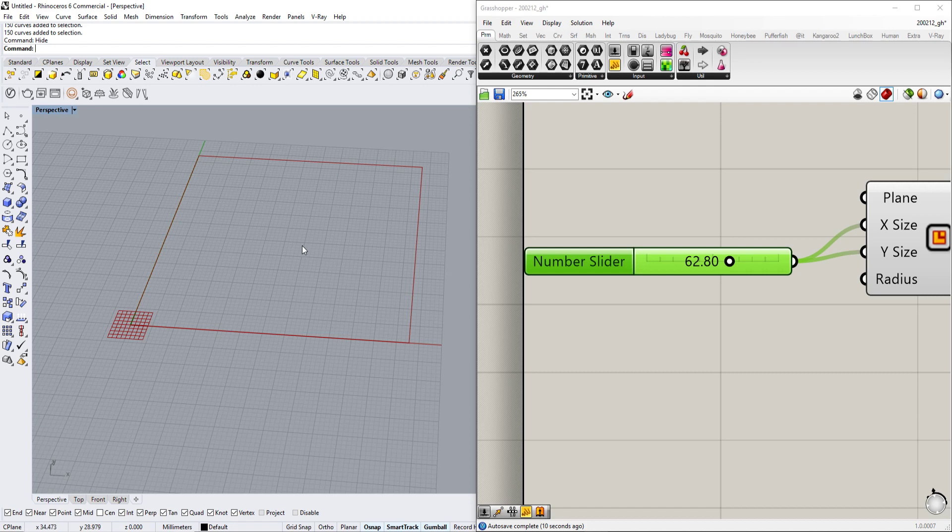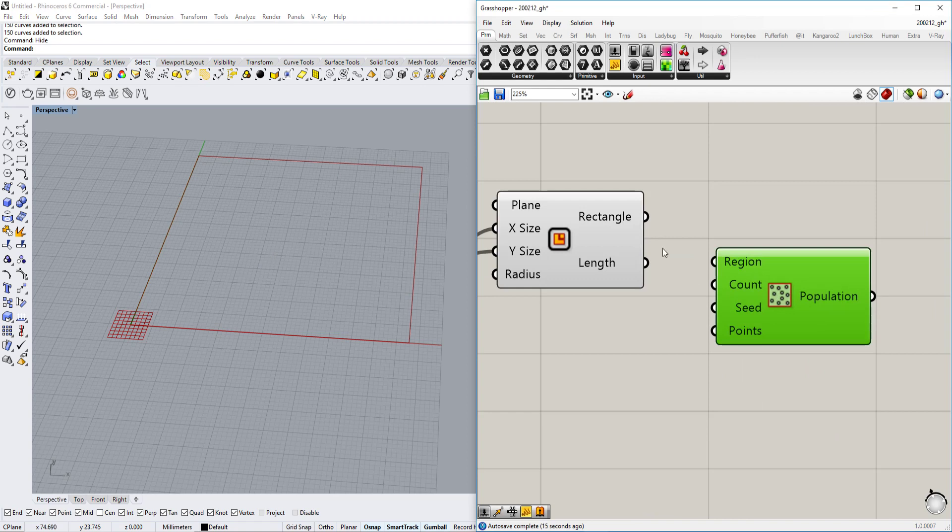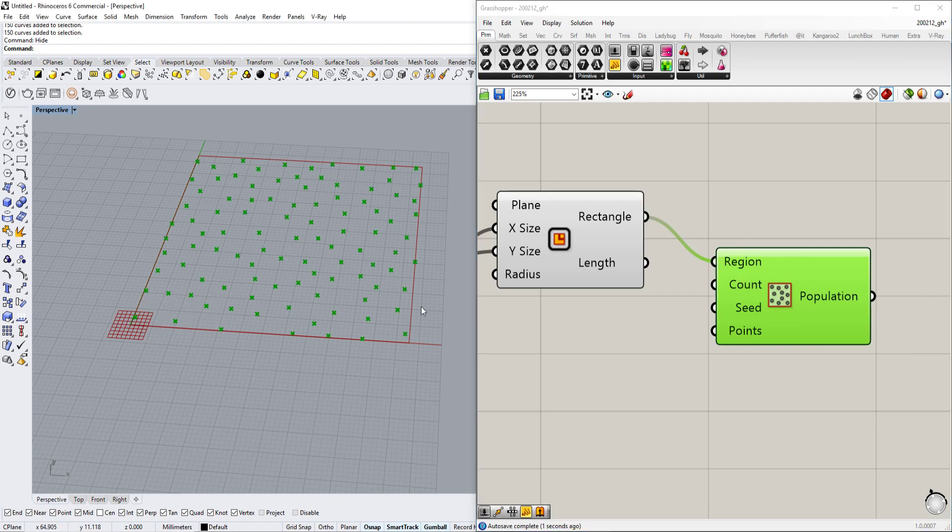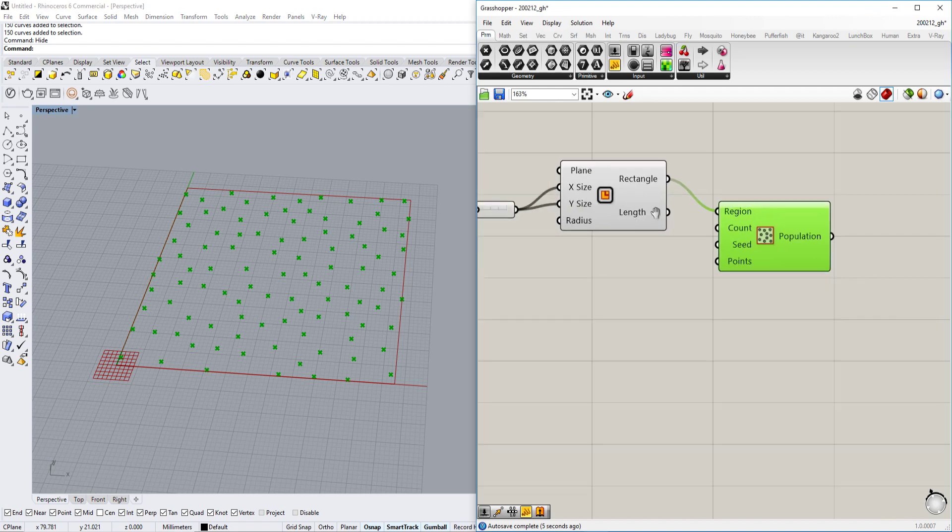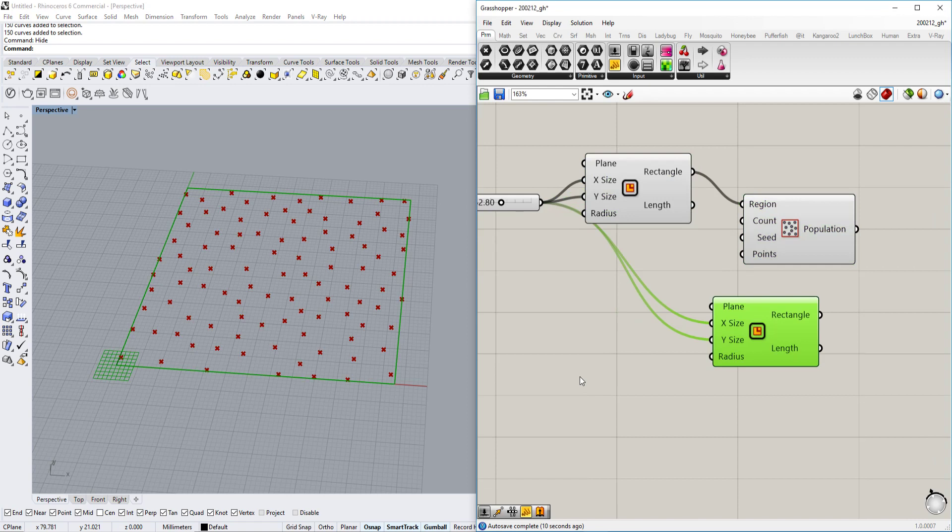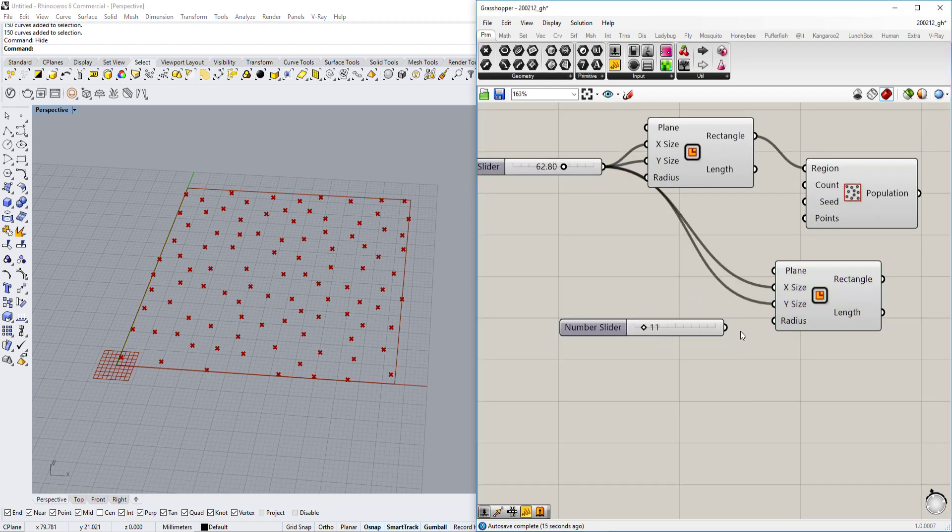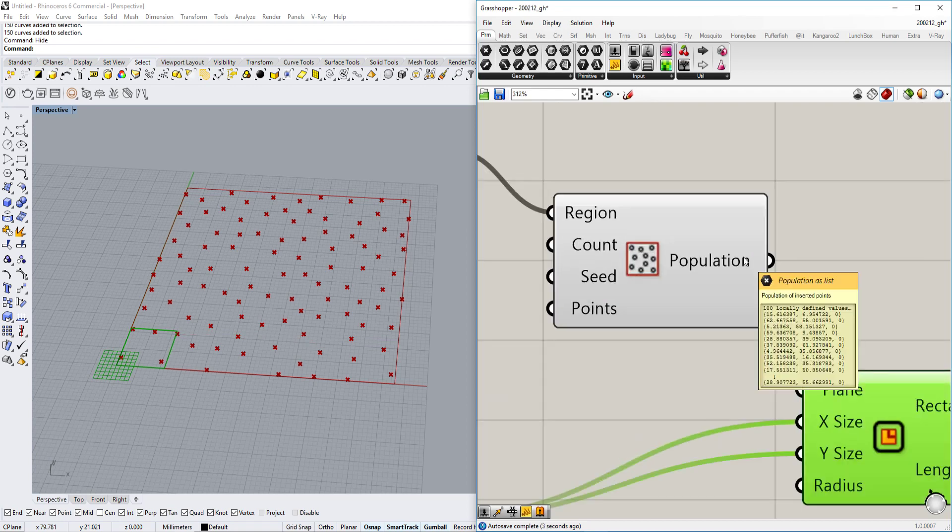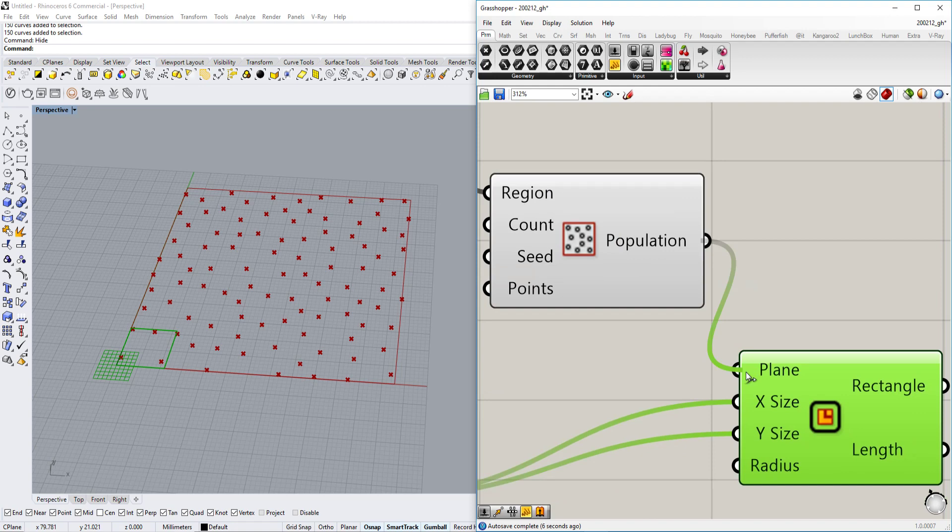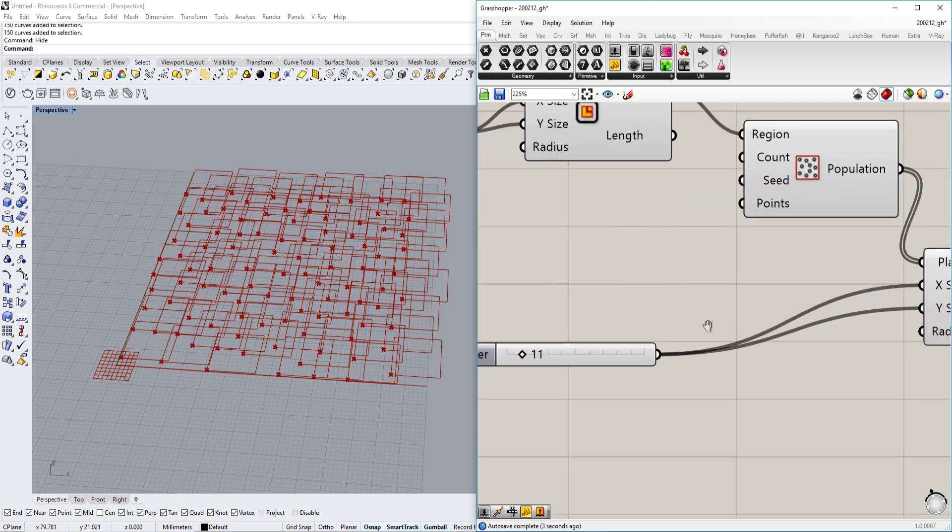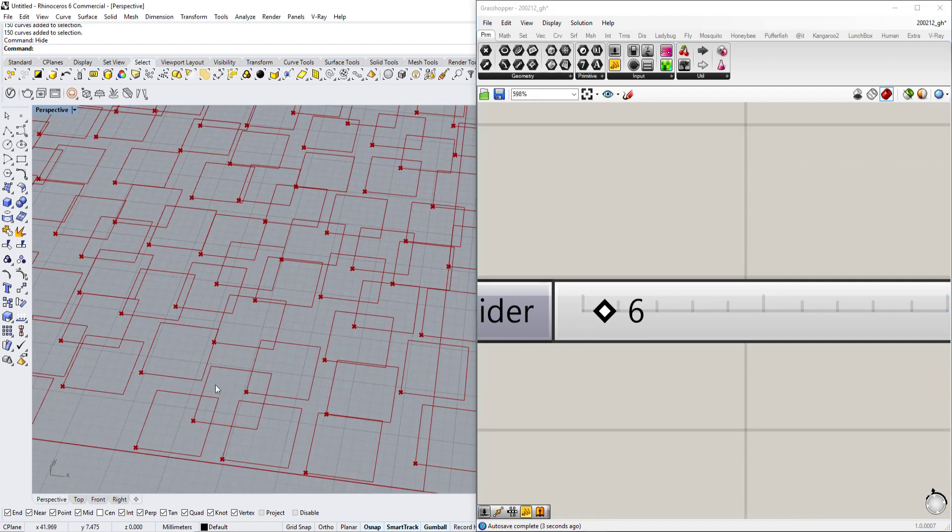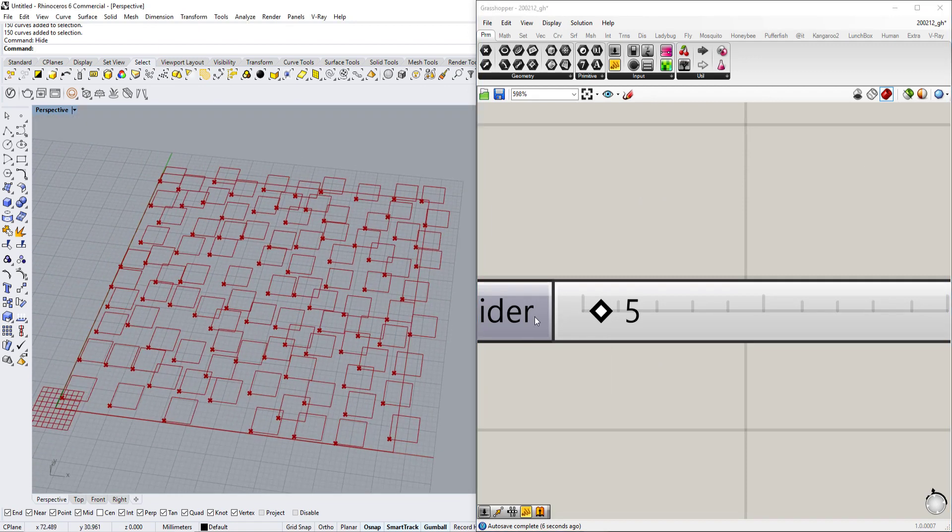Next we want to populate this area with the rectangles. We will populate the points, so we drag and drop the rectangle into the region part. Now we can use the rectangle component again, change the size maybe to like 11, put it in the x and y size. Then we use the points as the planes for those things. The rectangles are created, they're kind of messy, so I think we'll make them a little bit smaller.